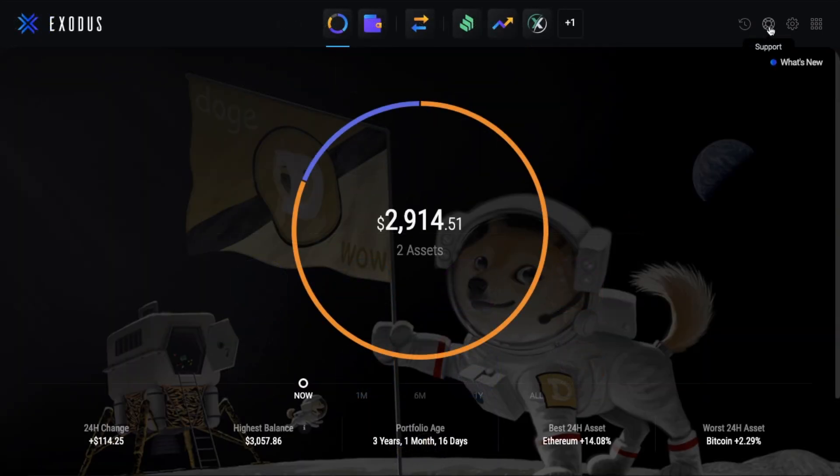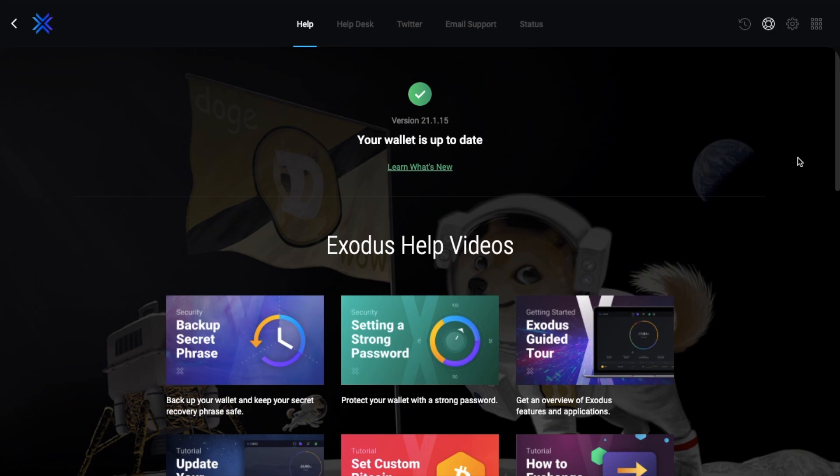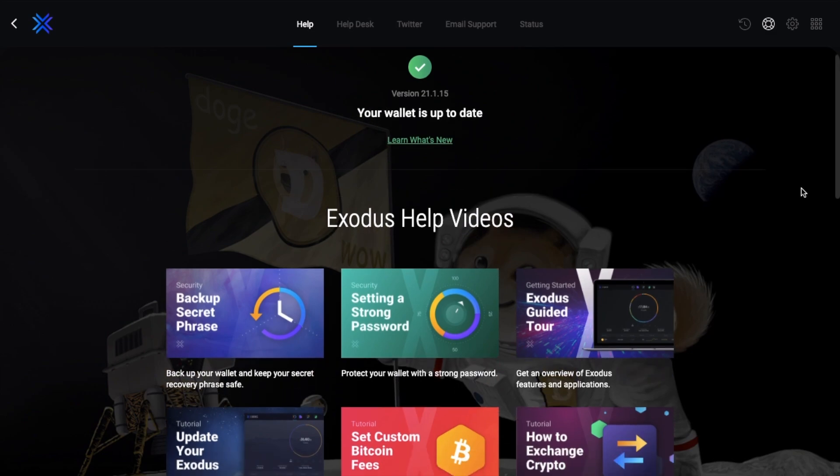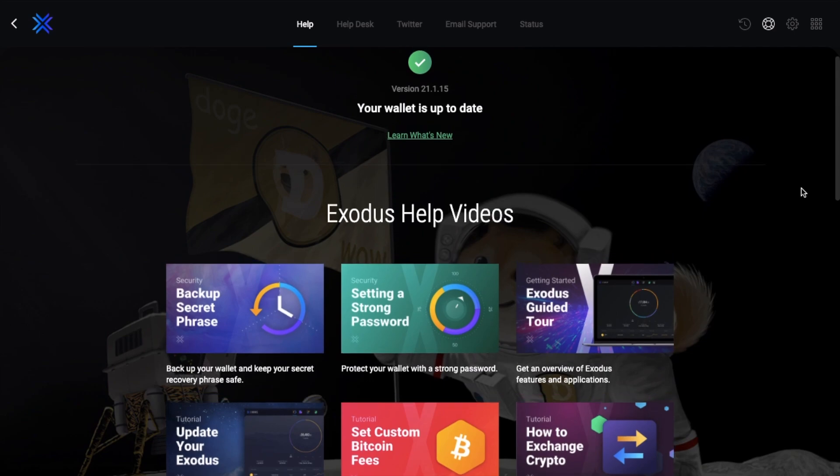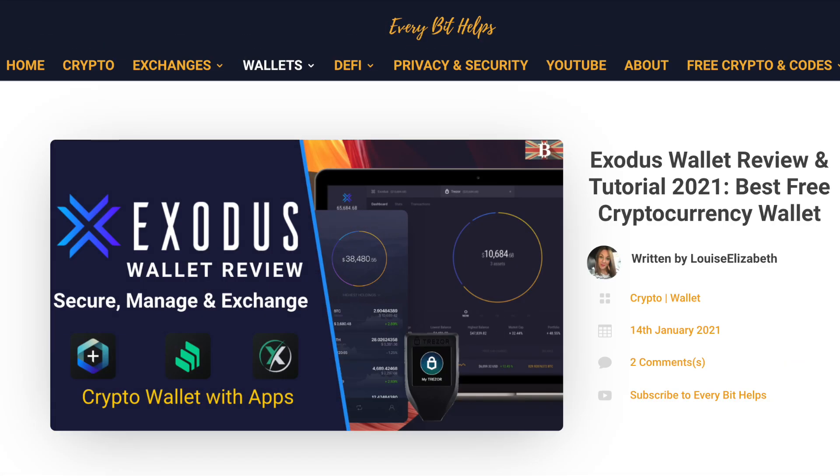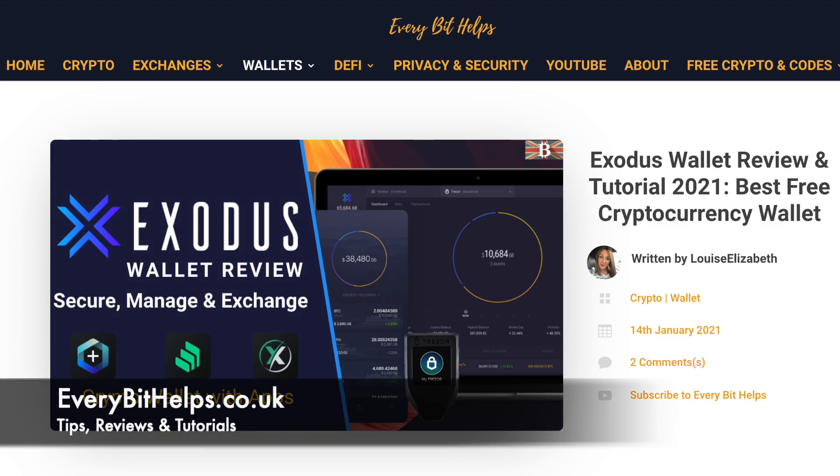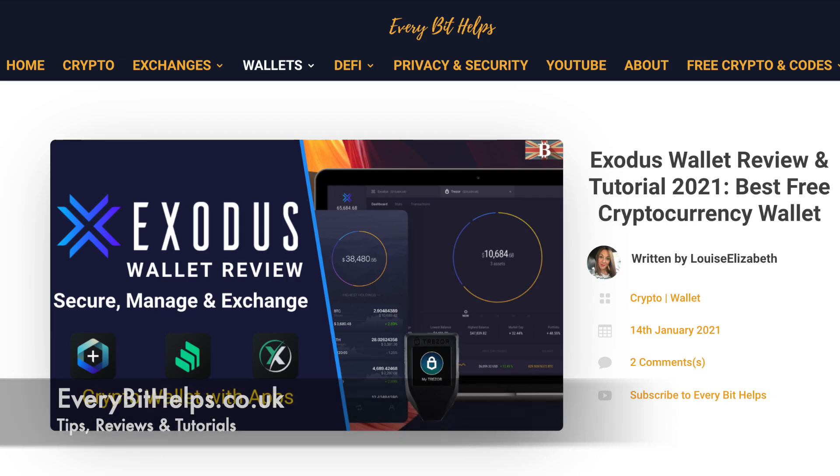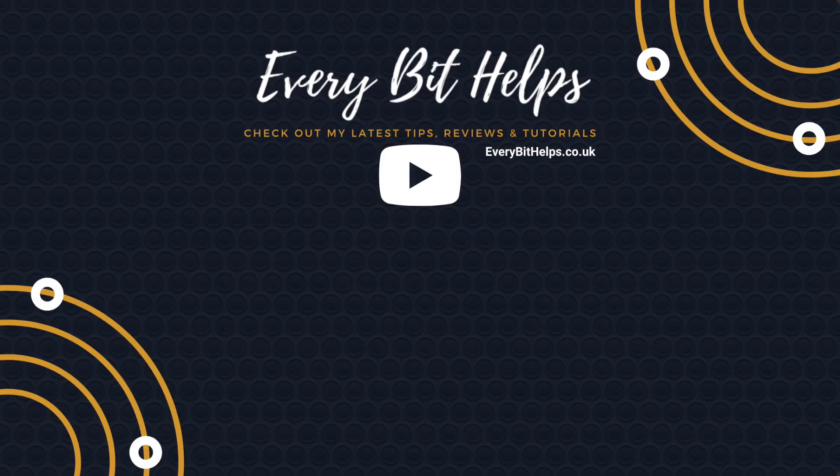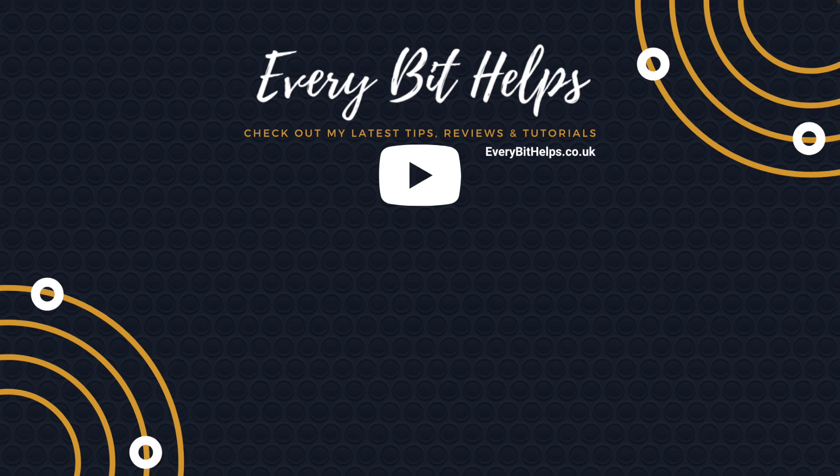Now just in terms of their support, I've personally used the Exodus support a few times, and unlike some other platforms I found it really helpful and they gave a prompt response. So that completes my overview of the Exodus wallet. And I hope you've enjoyed this video today, and if you did then please give me a like, hit the subscribe button, and please do head over to my website at everabithelps.co.uk for more tips, reviews and step-by-step guides. Thanks and I'll see you soon.